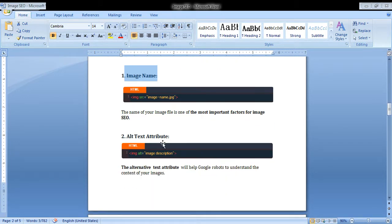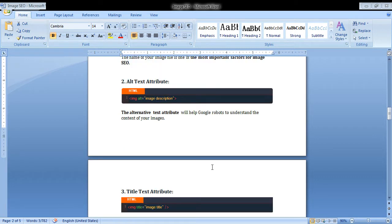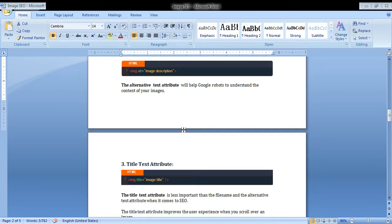The second one is alt text attribute. Alternative text attribute helps robots understand the content of your pages. Make sure your website images have a proper alt tag attribute.